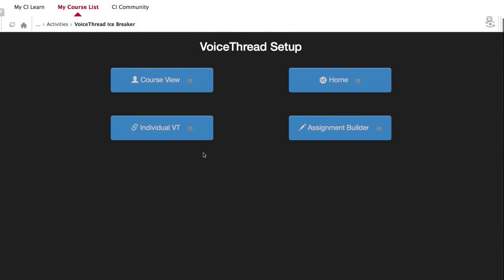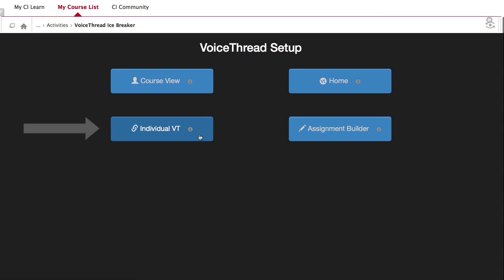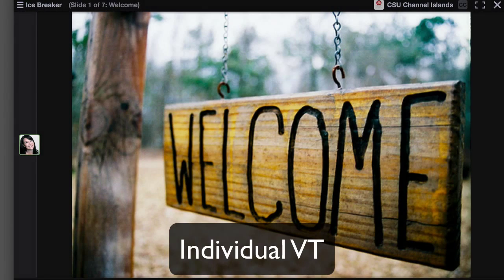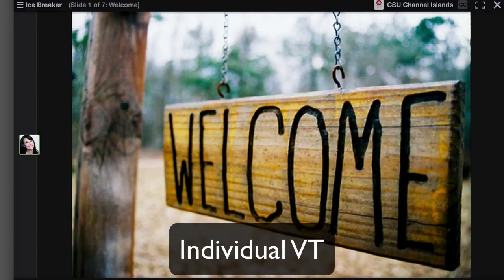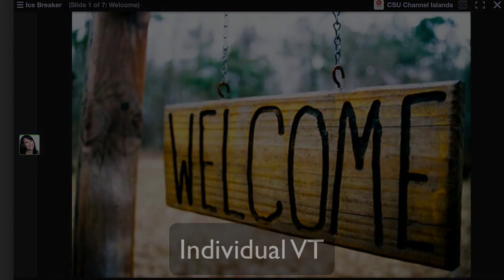The third option is Individual VoiceThread. When students click on a link to an individual VoiceThread, they see just the one VoiceThread that you direct them to. This is a great option when you're using VoiceThread for specific activities in a class and you want to be sure that they go directly to the right VoiceThread. It prevents students from needing to look through a collection and find the correct one — they go straight to it.